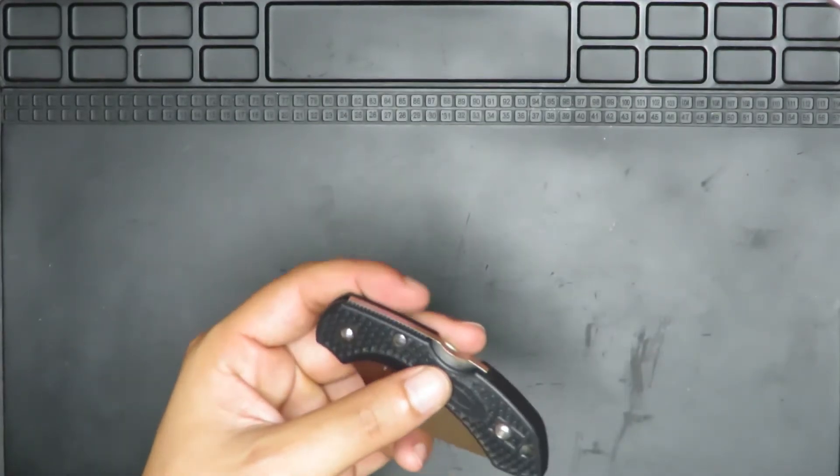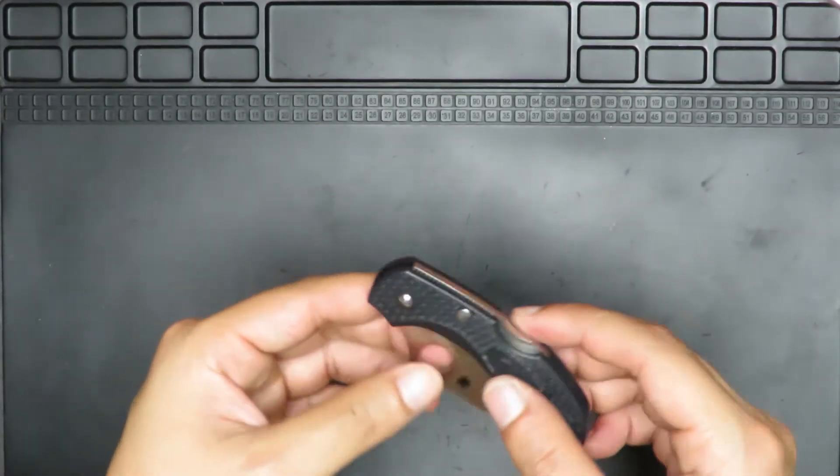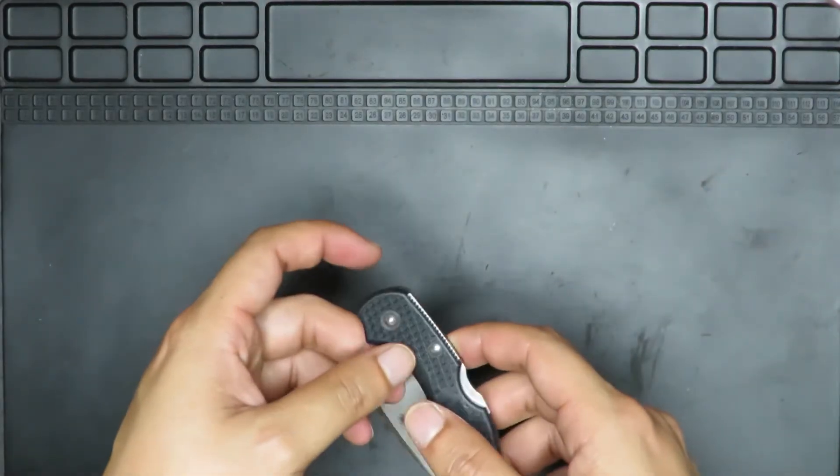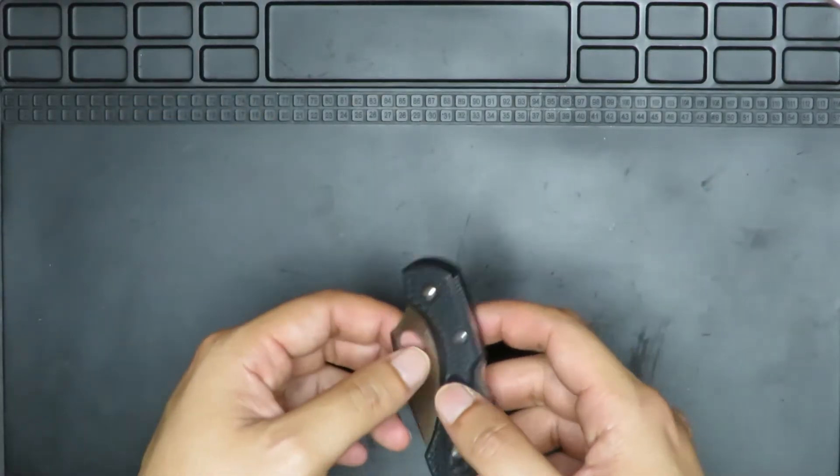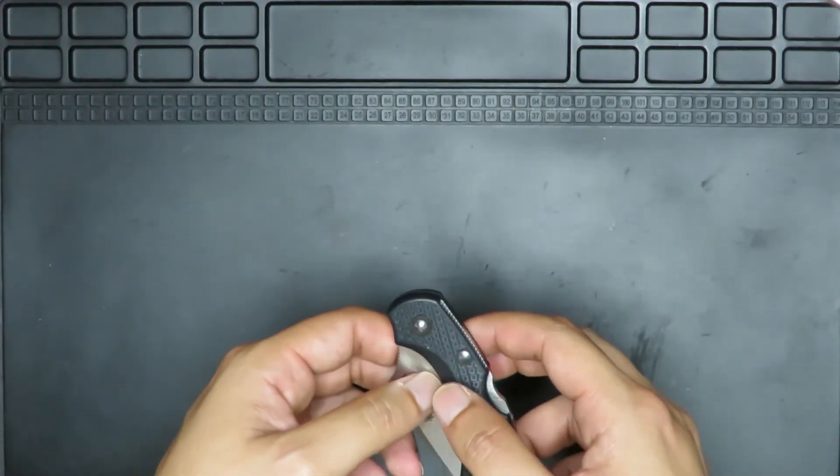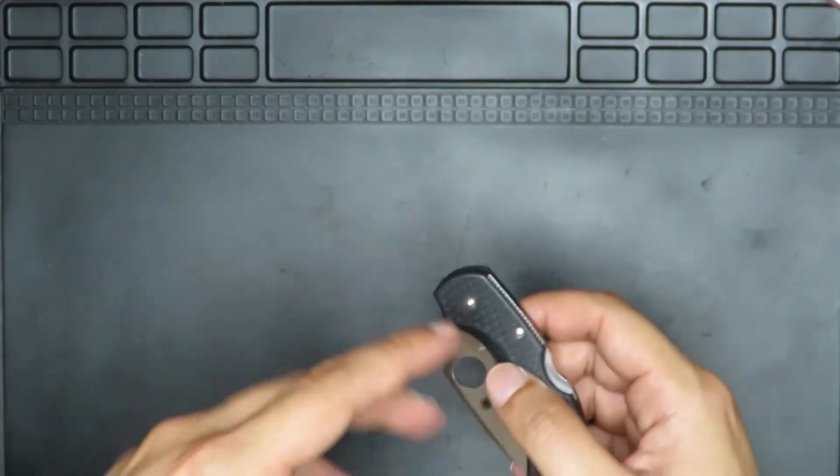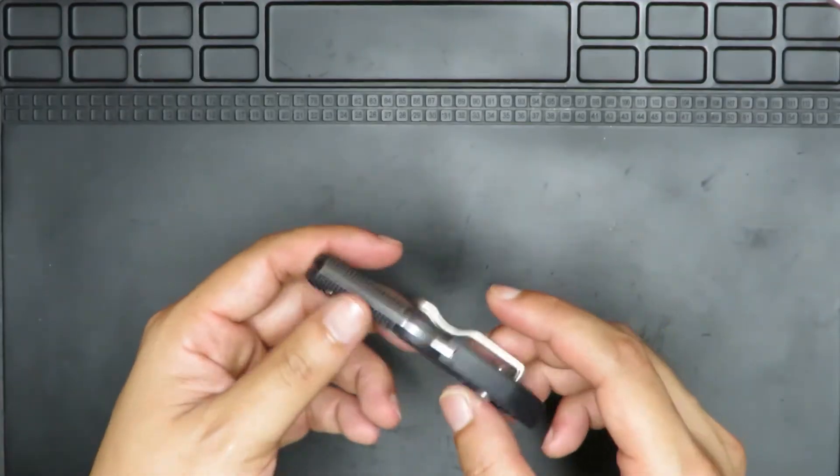We have here, this is a back lock. So a back lock is very popular in the knife world. Cold Steel uses it. Spyderco uses it definitely. Buck Knives uses it. It's considered one of the basic locks in the knife world.